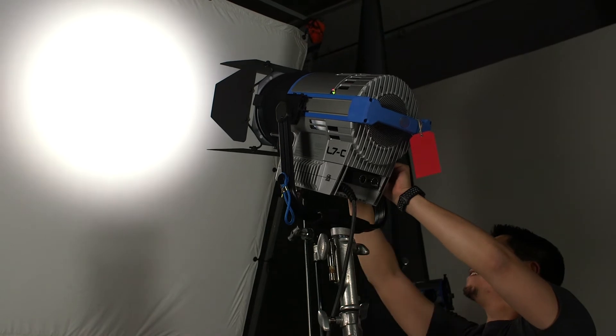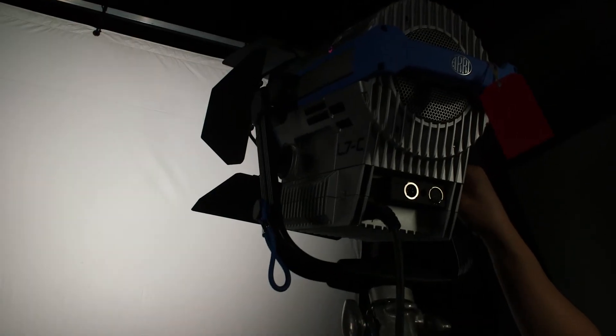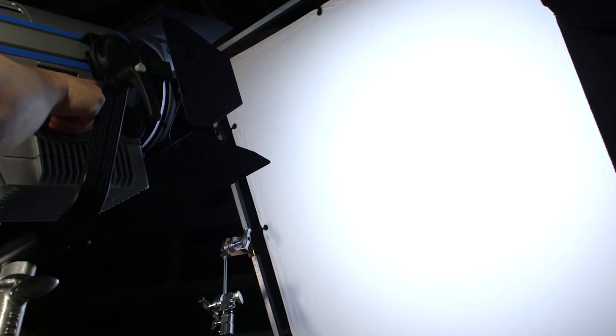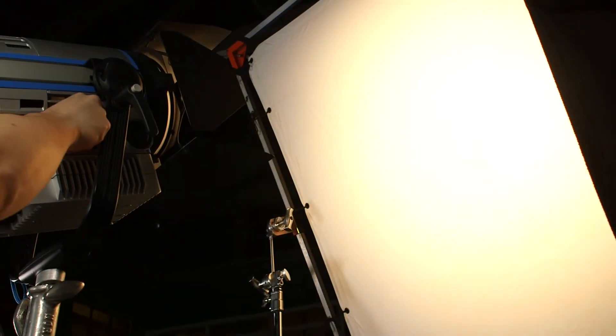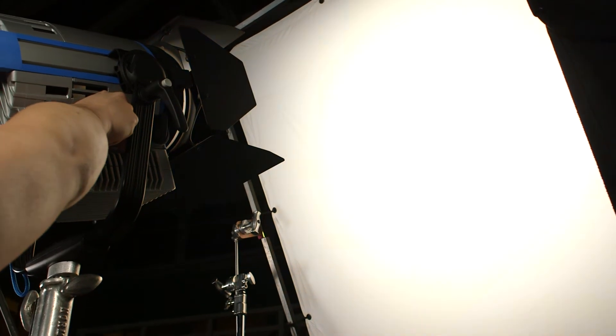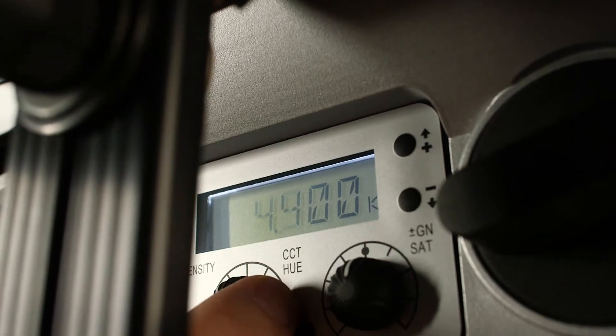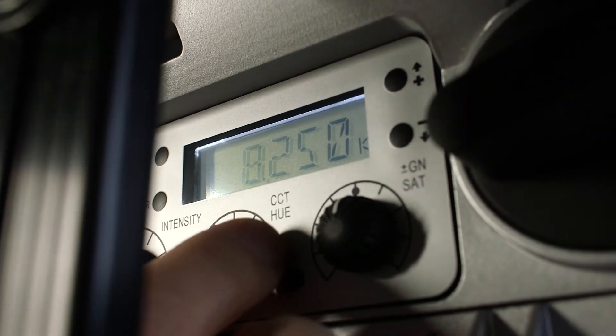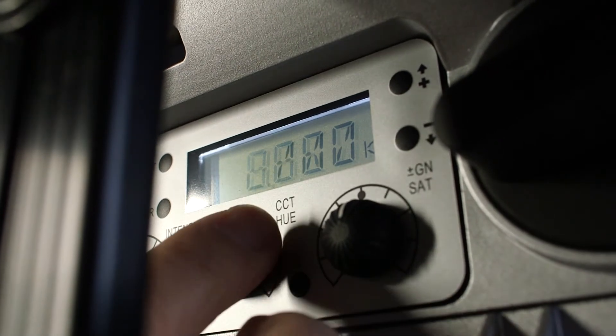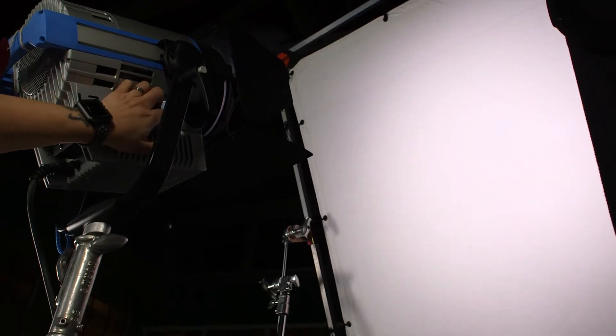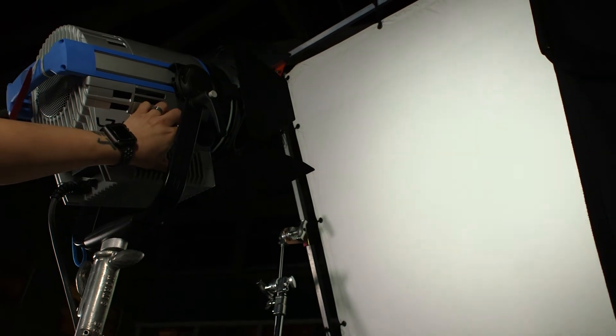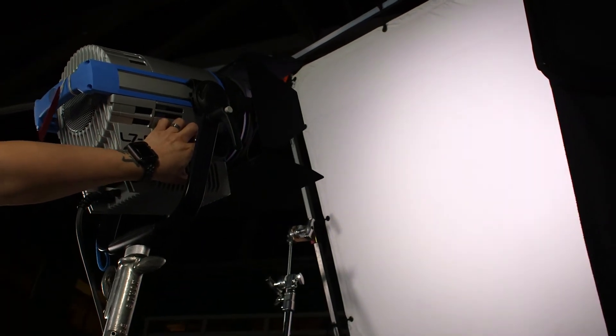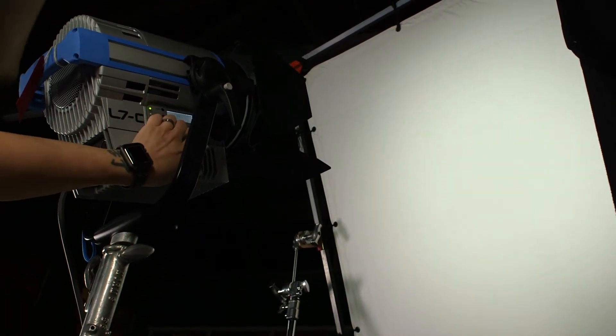We played around with the dimming, which the LEDs are godsends for. Say goodbye to putting in scrims. At the most basic use of its color ability, you can adjust the L7C between daylight and tungsten from as low as 2800 Kelvin to 10,000 Kelvin. Super duper wide range! You can also tweak the green and magenta if you need to match surrounding practical lights. Say goodbye to CTB, CTO, plus green and minus green gels.